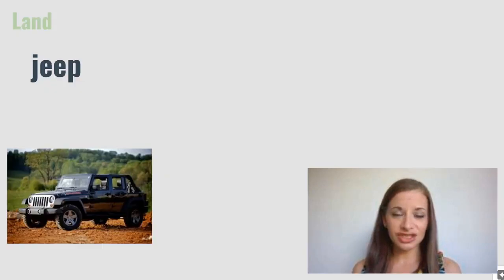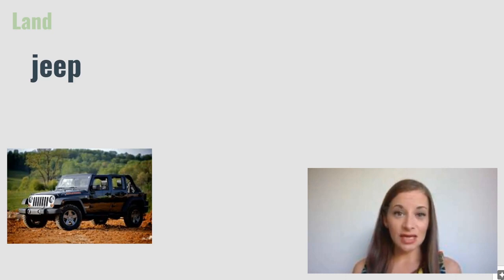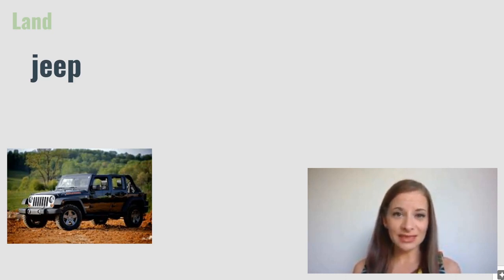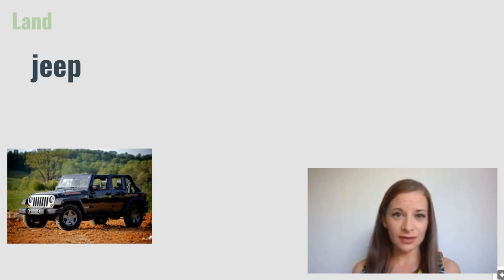Jeep. A jeep is a type of road vehicle that can be used off-road. Many people ride in jeeps when on safari.